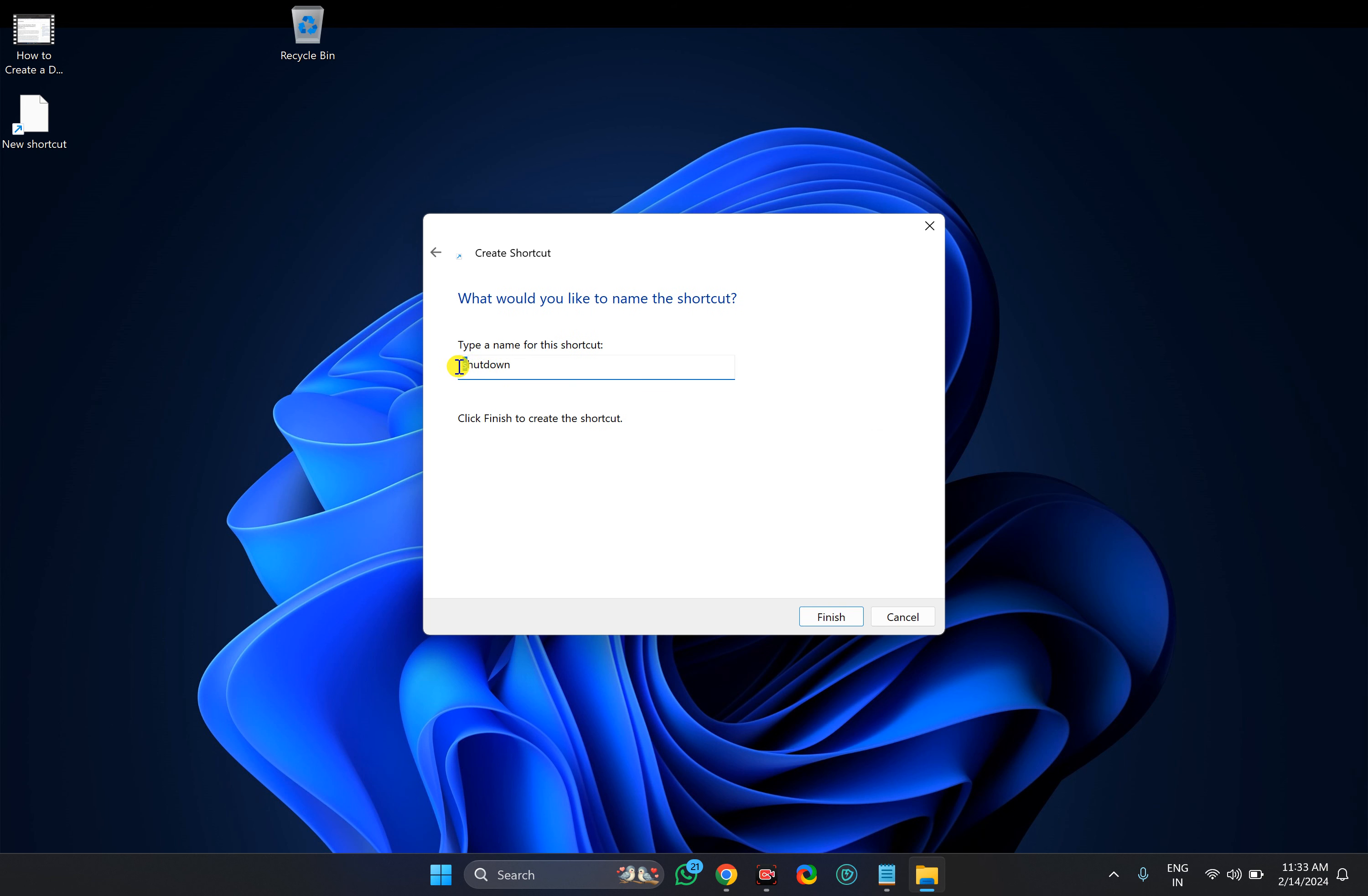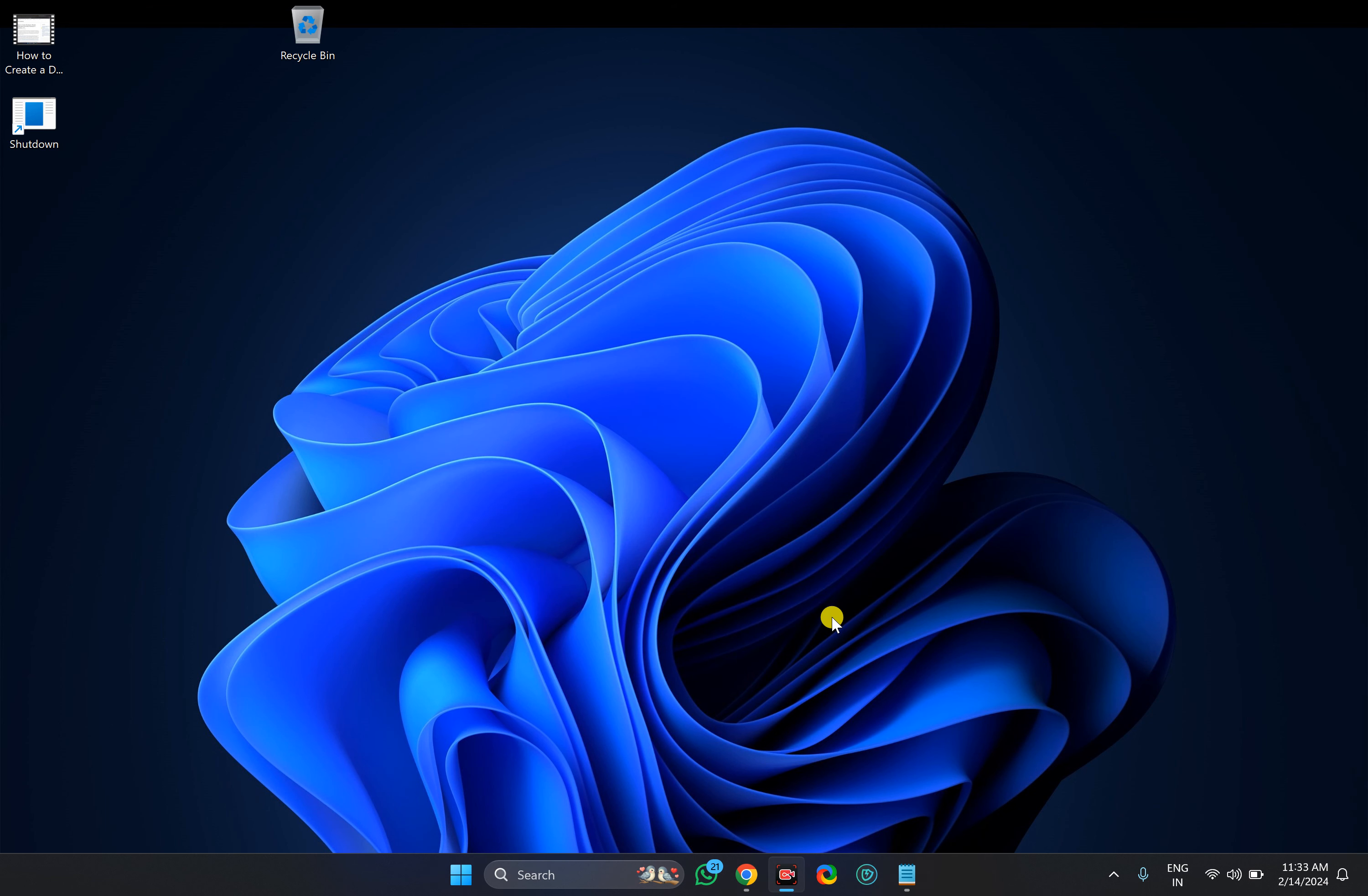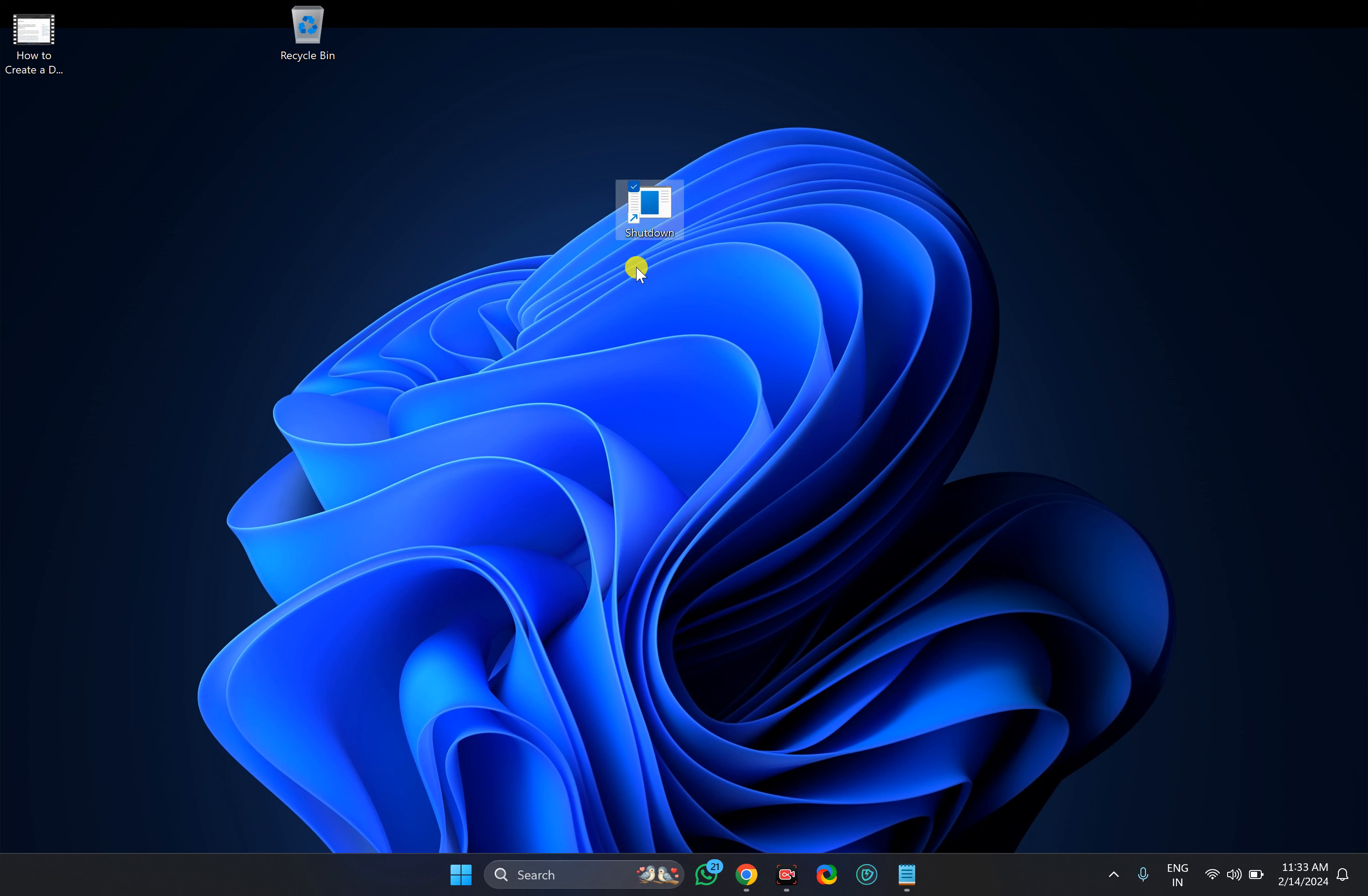Then name it and click on the finish button. Similarly you can create a shortcut icon for restart, hibernate or sleep also.